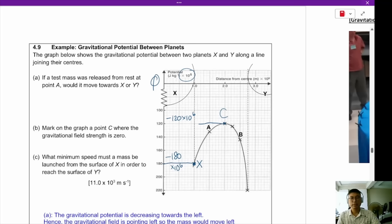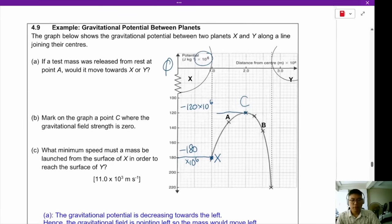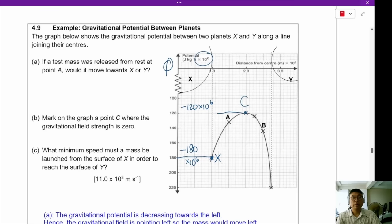Hello ladies and gentlemen, welcome back to our gravitation lecture. Now before we begin, I need to correct some errors that I made in the previous face-to-face lecture.